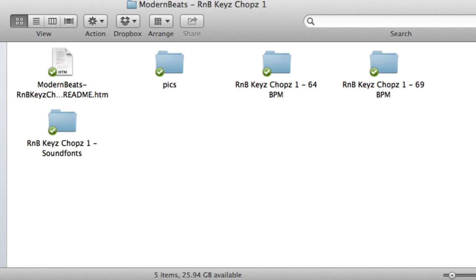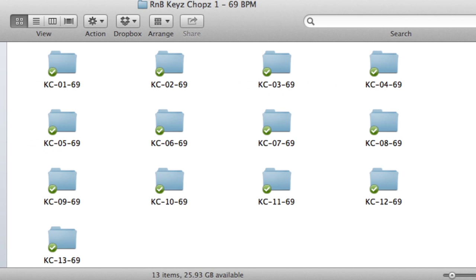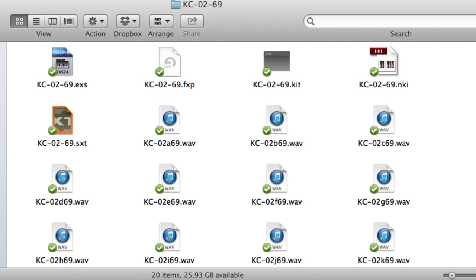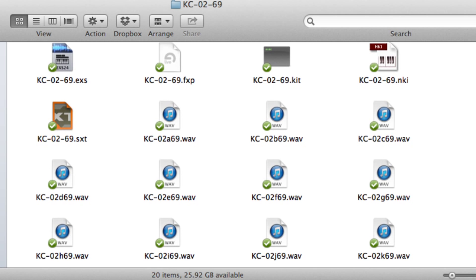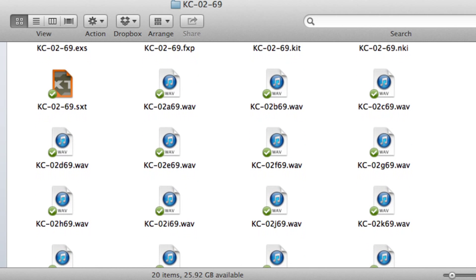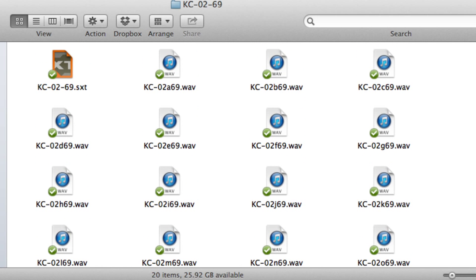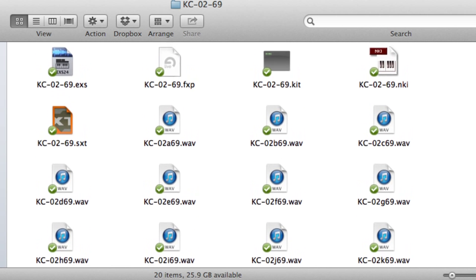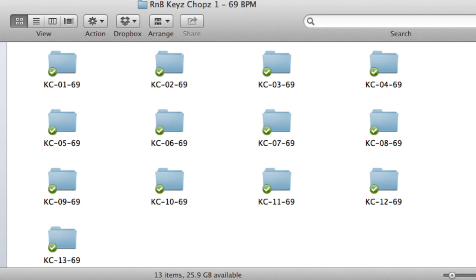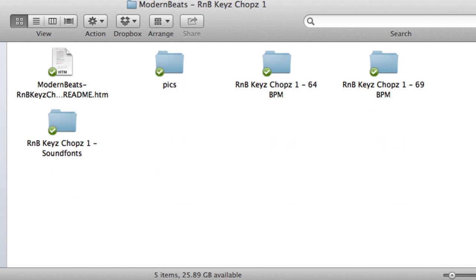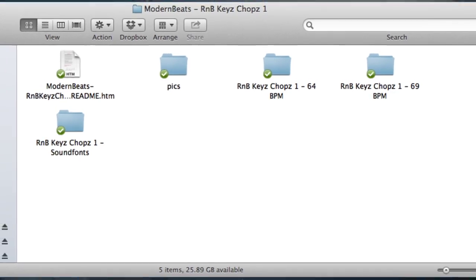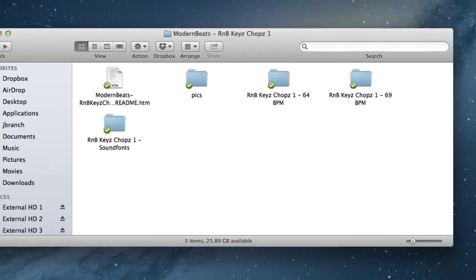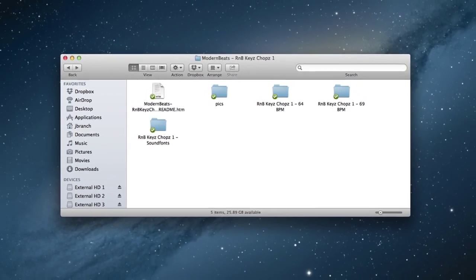As you can see here, the sound set is organized into two popular R&B industry tempos, 64 beats per minute and 69 beats per minute. Tempo 64 contains 20 themes and Tempo 69 contains 13. Let's go ahead and load one of the presets into Reason's NNXT and see what we can do with it.